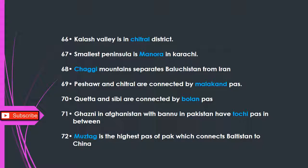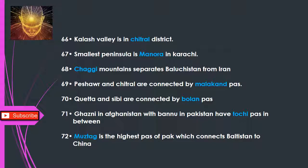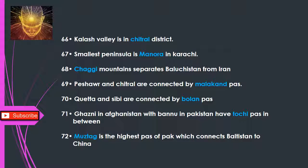Q66: Kalash Valley is in Chitral District. Q67: The smallest peninsula is Manora in Karachi. Q68: Chagai Mountains separate Balochistan from Iran. Q69: Peshawar and Chitral are connected by Malakand Pass. Q70: Quetta and Sibi are connected by Bolan Pass. Q71: Ghazni in Afghanistan and Bannu in Pakistan have Tochi Pass in between. Q72: Mustagh Pass is the highest pass of Pakistan, connecting Baltistan to China.